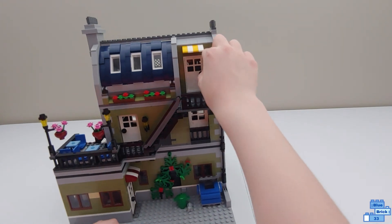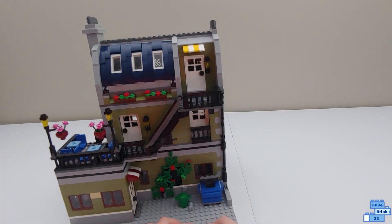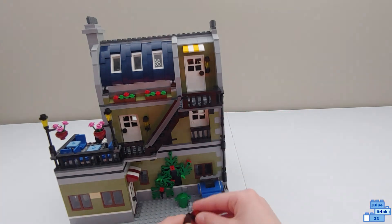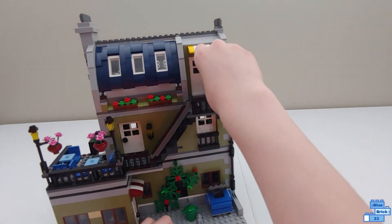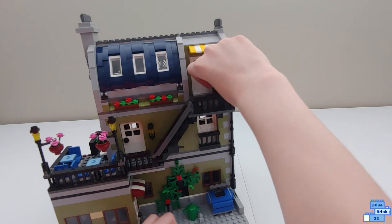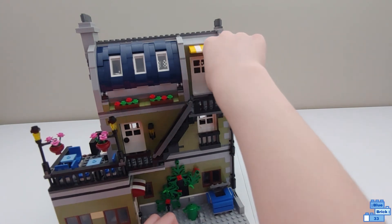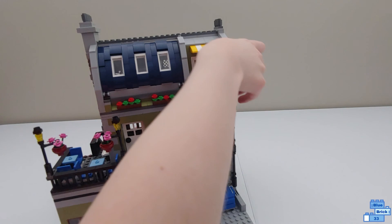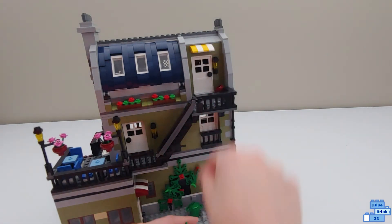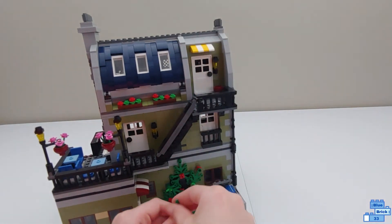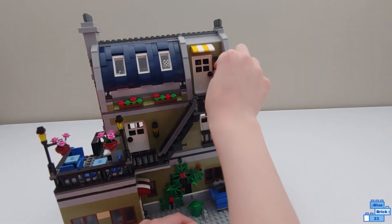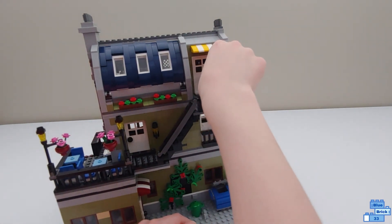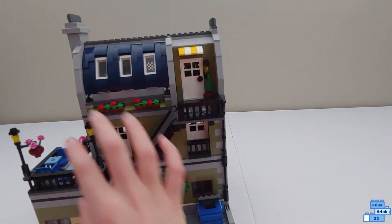There actually is a lot of these pieces used in the set for like the lanterns, the flower baskets, the pots, a lot of stuff, which I like. Nice parts usage for that. There's the flowers there and the door that opens here with a little awning.